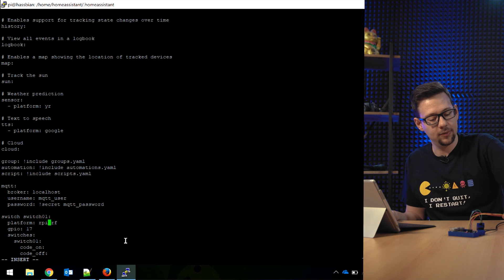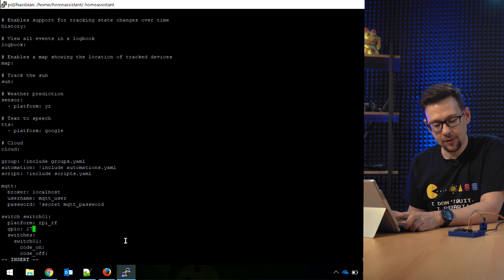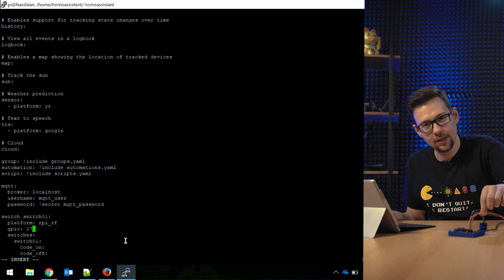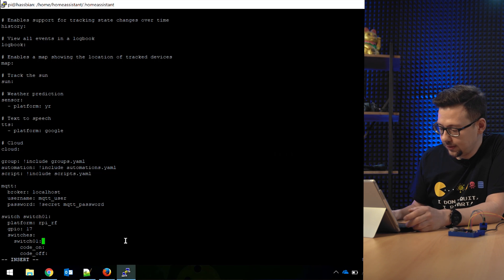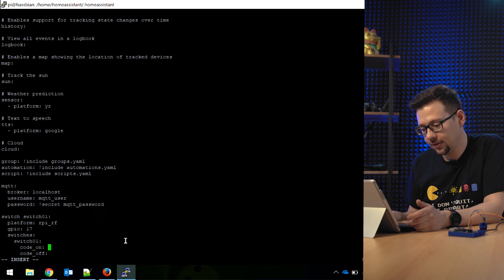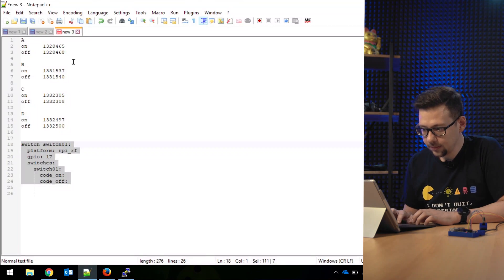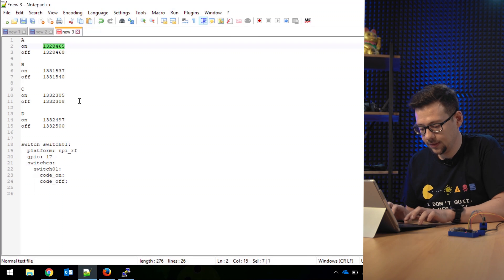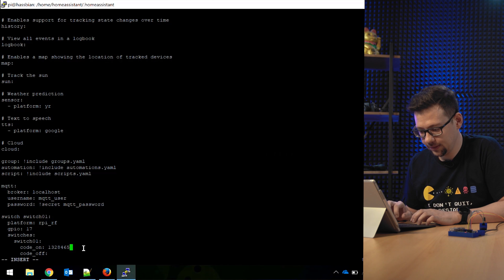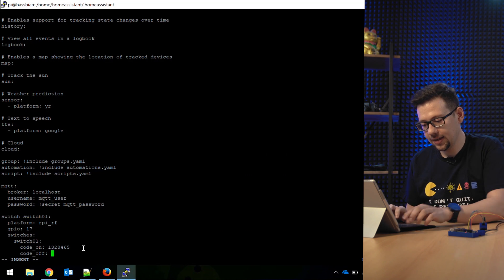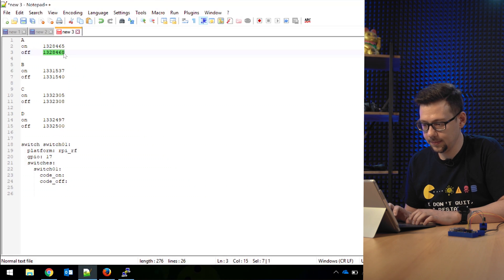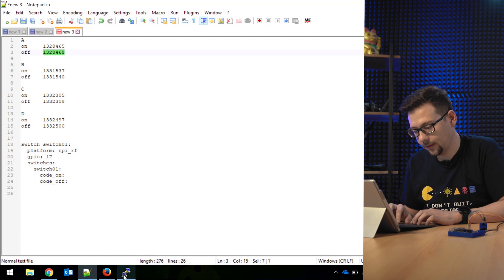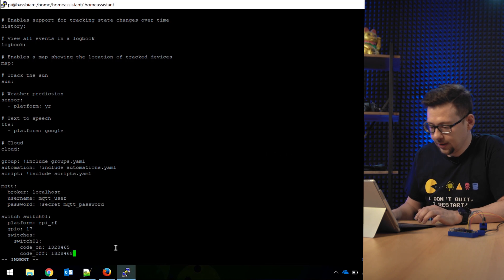It's on GPIO 17. That's the sender port we used before. So this is a switch with this name, and here are the codes. You got those codes before. Here's the on code. Just the on code, copy it, put it here to on. And on the next line we got the off code. Put this in. So paste it here.